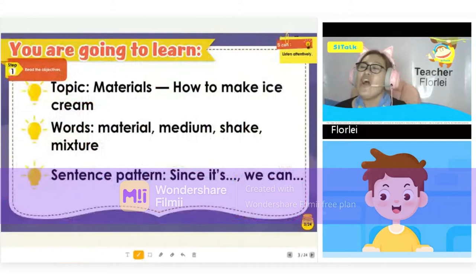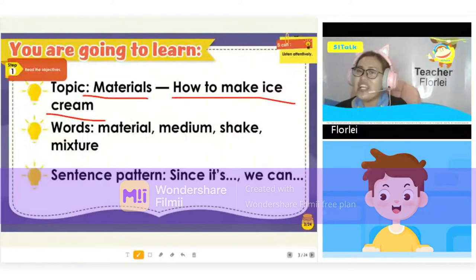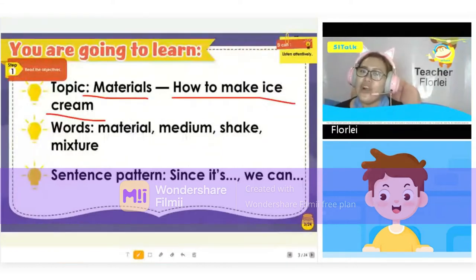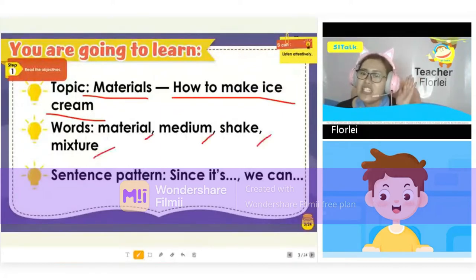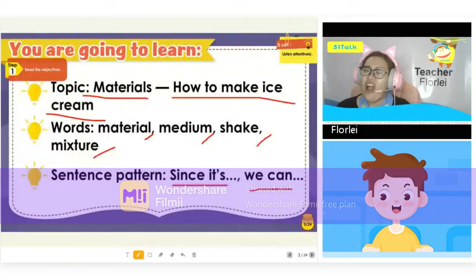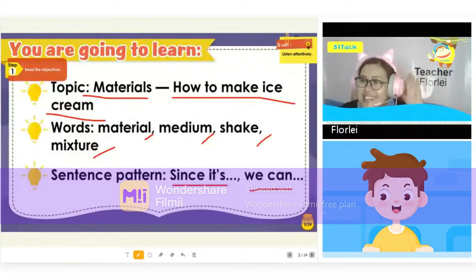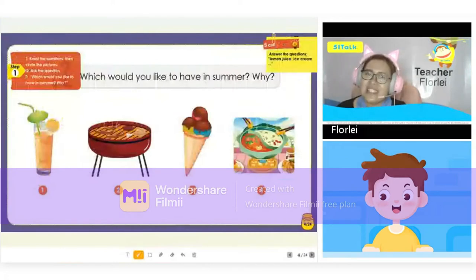Tonight, you are going to learn how to make ice cream. What are the materials that you need? We are going to learn the words: material, medium, shake, and mixture, and sentence pattern. Since it's the weekend, are you ready? Yes, I am ready. Let's go to the next page.